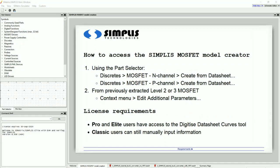In this video, we will learn how to access and use the Simplest MOSFET model creator. This tool will allow you to create a Simplest Piecewise Linear MOSFET model by using the device's datasheet.